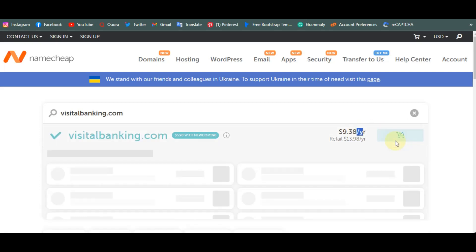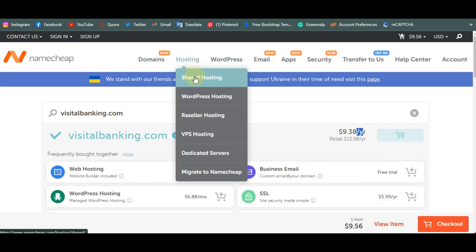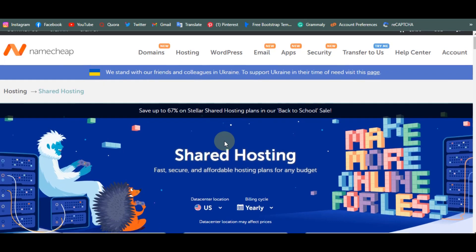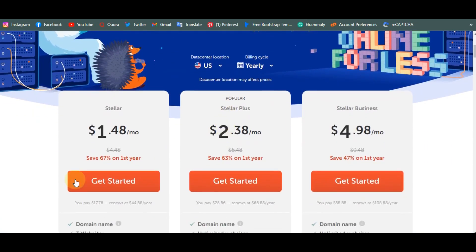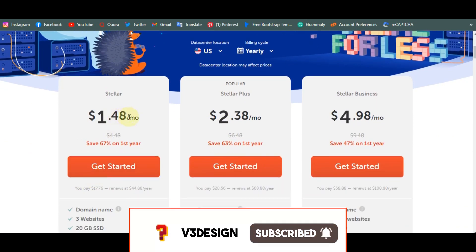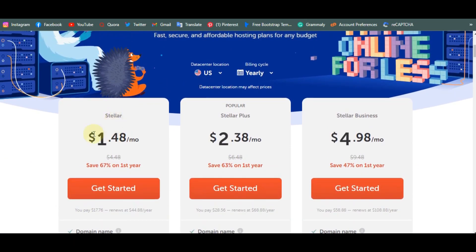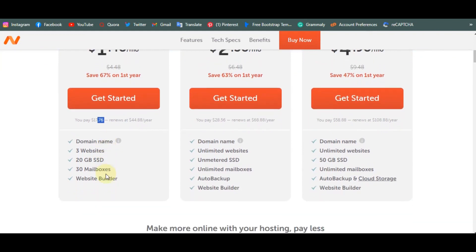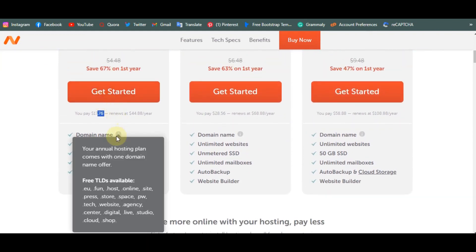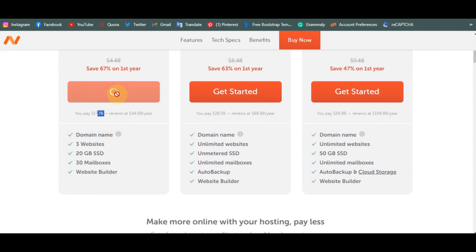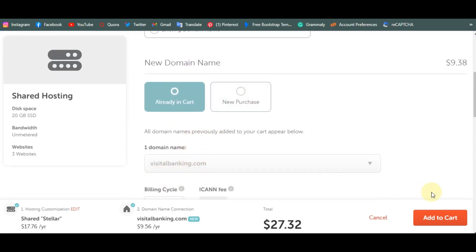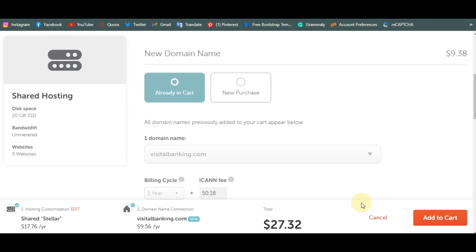The next thing is to go to hosting and click on shared hosting, because you are building one website. I encourage people to use shared hosting because it is very cheap and can contain your website. Click on 'Get Started' on the first plan — it's $1.48 per month for one year, so $17.76 total. If you use the link in the description I'll also put a coupon code so it will be even cheaper. Once you click 'Get Started' you use the domain name already in your cart, then make your payment.